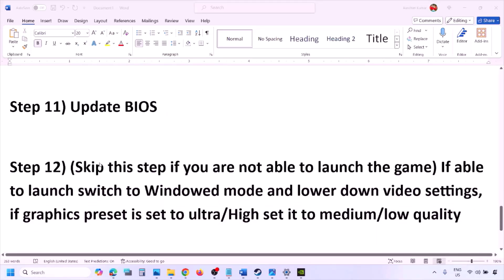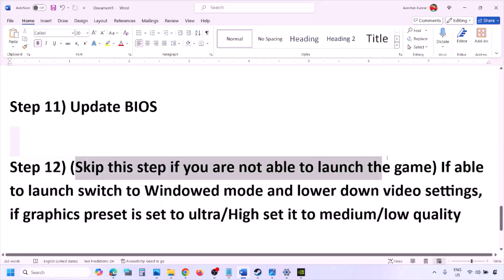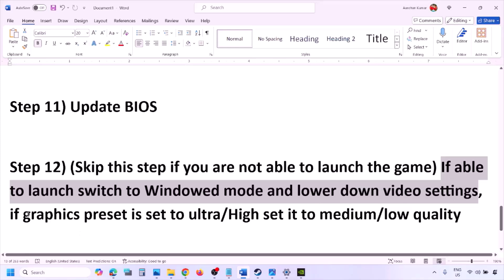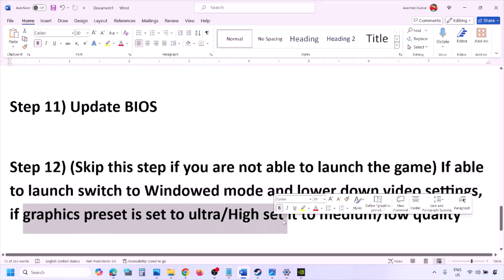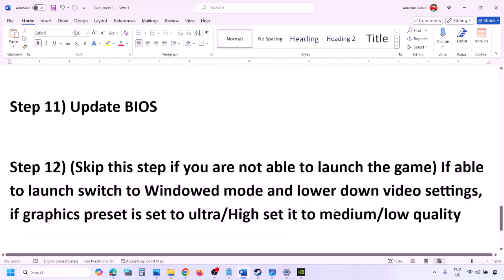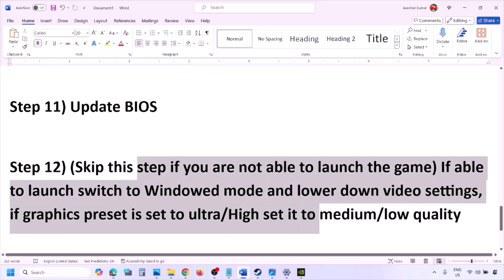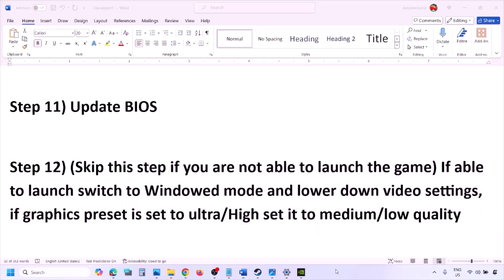You can skip this step if you're not able to launch the game at all. If you are able to launch the game, switch to windowed mode and lower the video settings — if the graphics preset is set to Ultra or High, set it to Medium or Low. You can also try turning V-Sync off or on, then check. Try making various changes in graphic settings to lower them down.